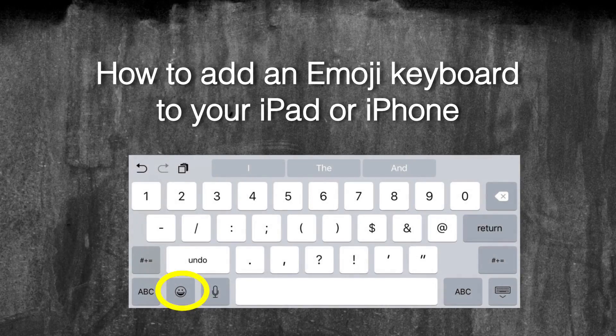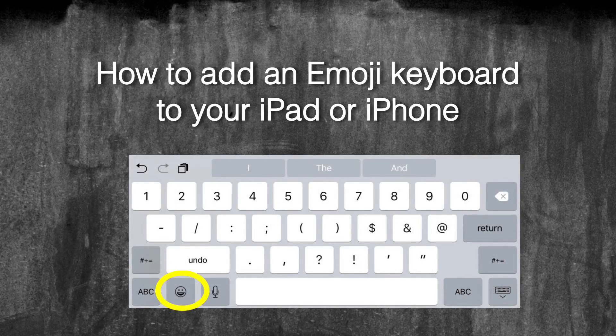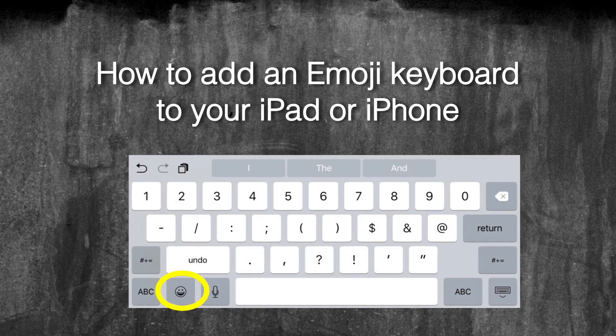This video will show you how you can add an Emoji keyboard to your iPad and how to use it.